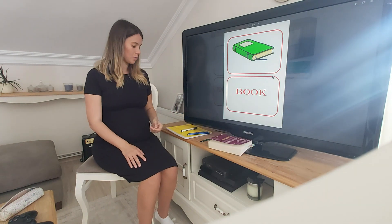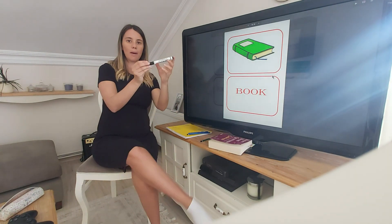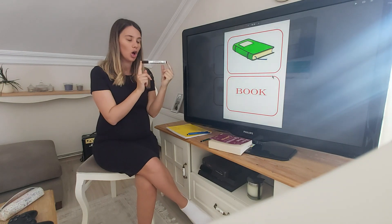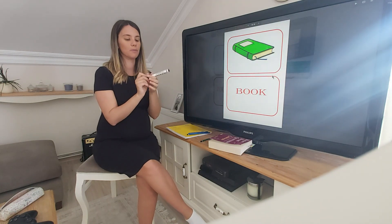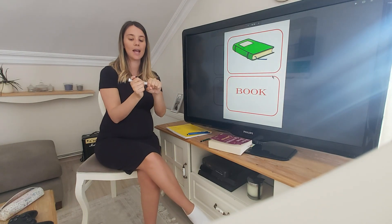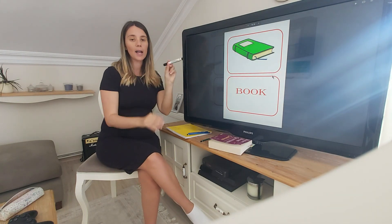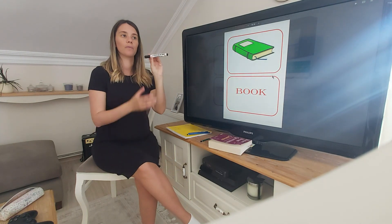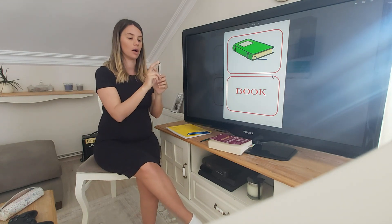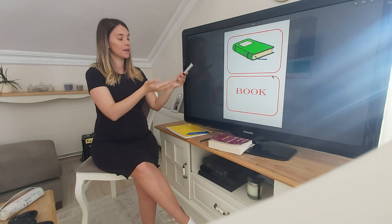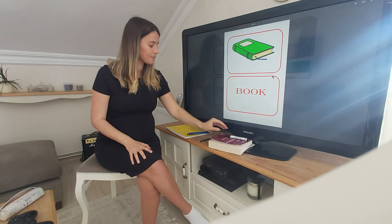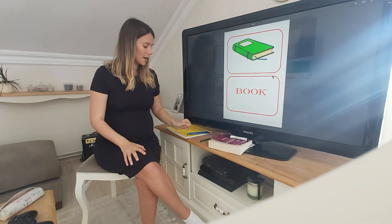Next one — do you remember what this is? We use these on the board. It's a whiteboard marker. Whiteboard marker. What is it? A whiteboard marker.